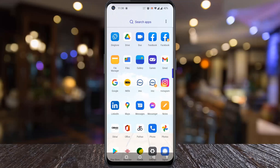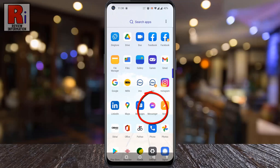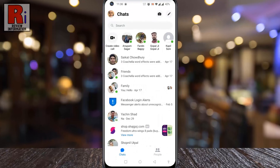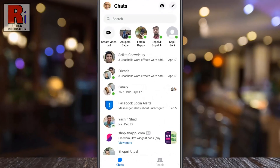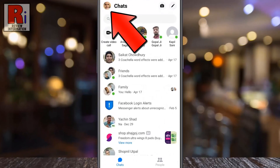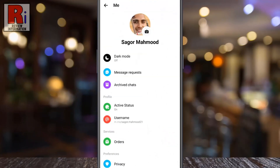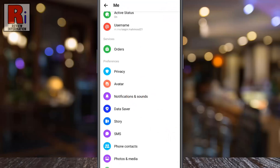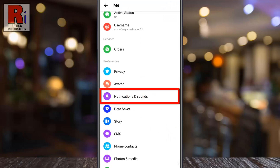To begin, open the Facebook Messenger app on your phone. Tap on your profile picture in the top left corner. Scroll down. Under preferences, tap on notifications and sounds.